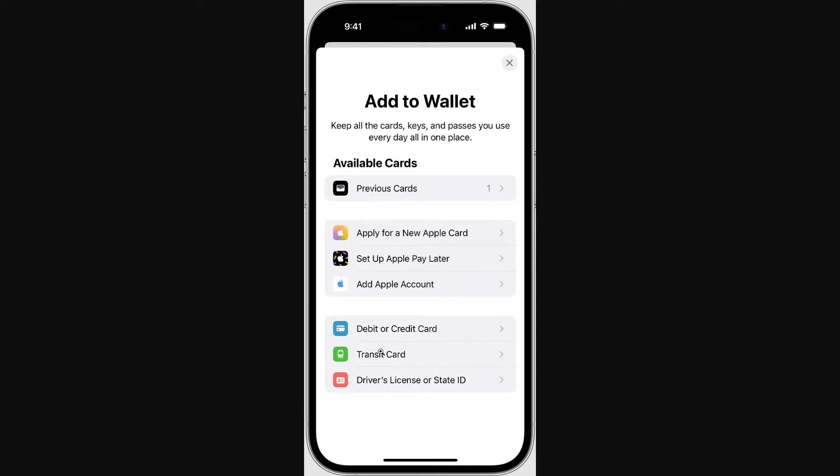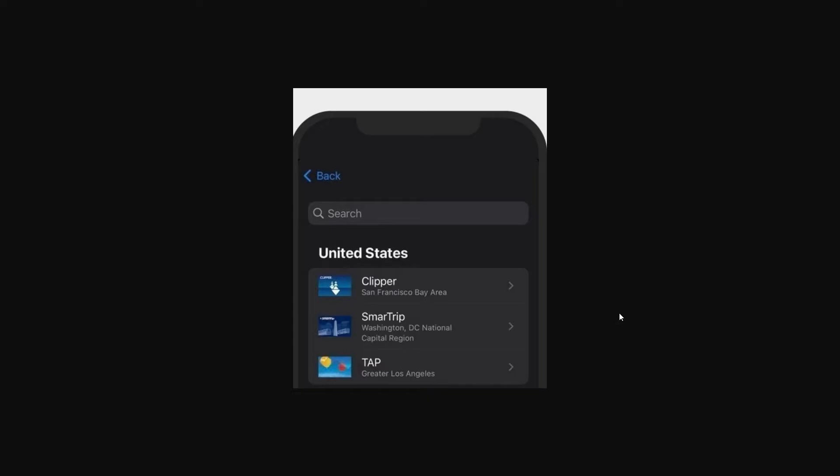however when we click on that and go down to United States the only options that are shown are Clipper, SmartTrip and also TAP cards.